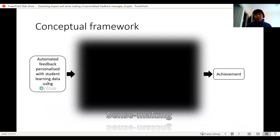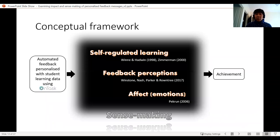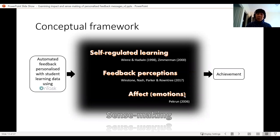This is the conceptual framework. I'm looking at the impact of feedback on achievement, but also trying to get into that black box of students' minds to know how they are making sense of that feedback. I've chosen a couple of frameworks, looking at it through three lenses: self-regulated learning, perceptions of feedback — because perceptions have been found to influence how students engage further with feedback — and lastly, the affective response of students to their feedback, since affect can have a big influence on students' motivations and further engagement with feedback.